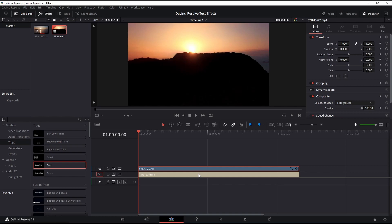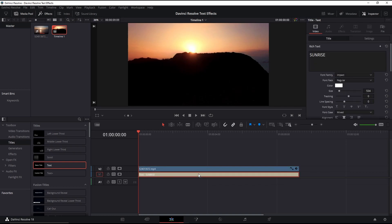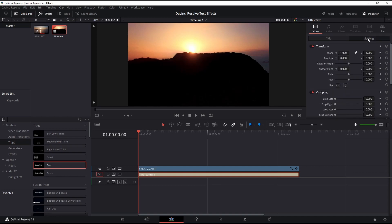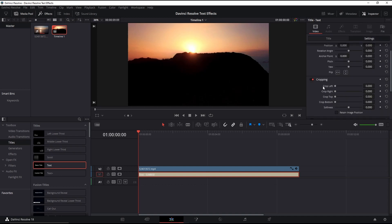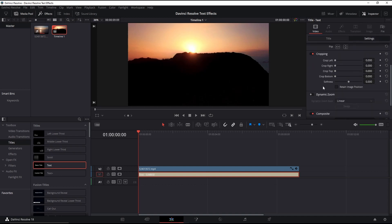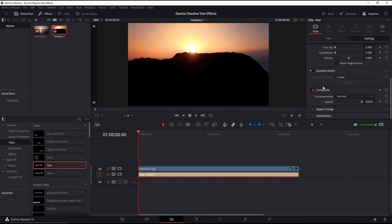Next, select the text and click settings to set the composite. Select alpha as the composite mode.